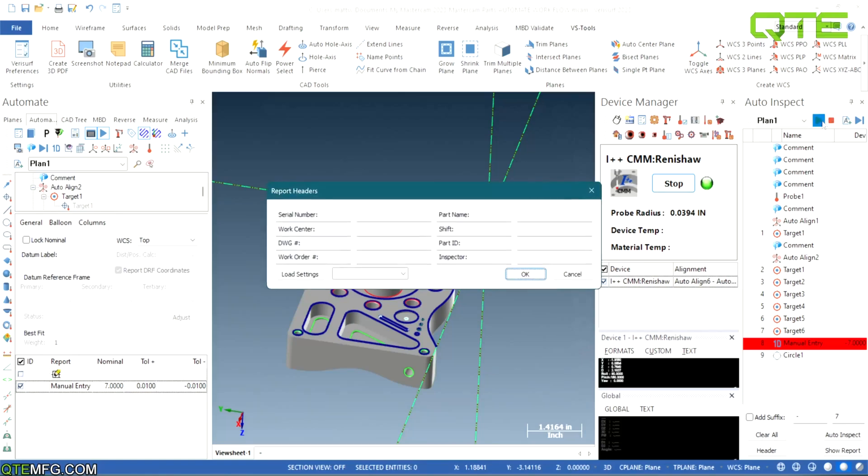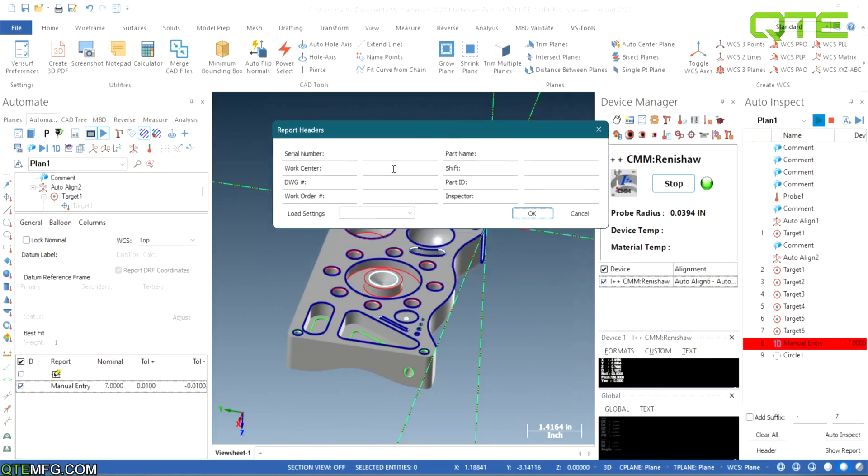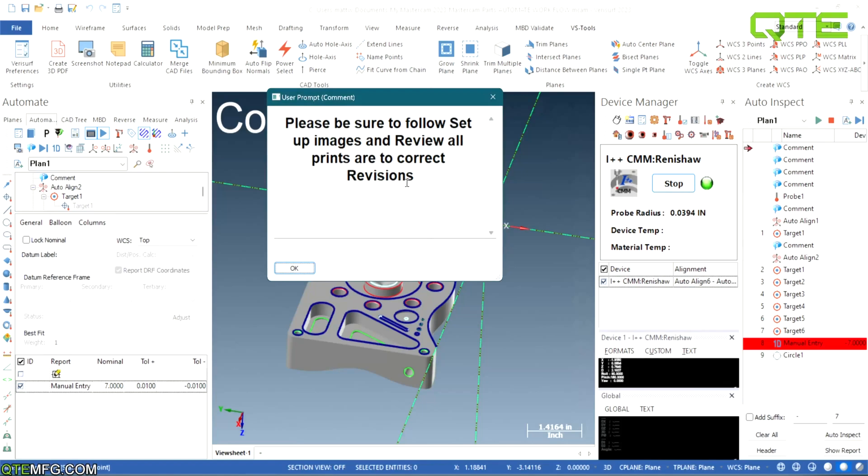But other than that it's going to be very similar. So I like to always have it pull up with the report header first. We can load our settings from previous files if we have them saved.